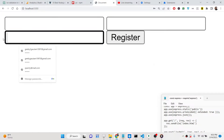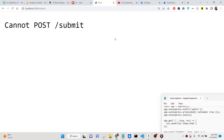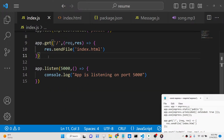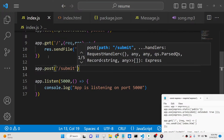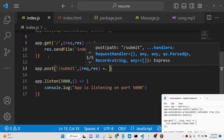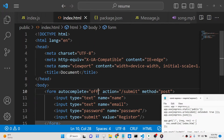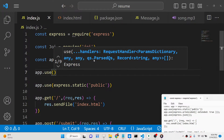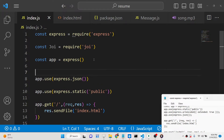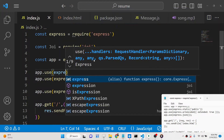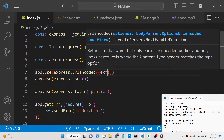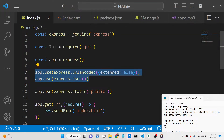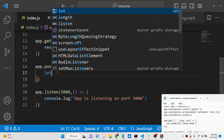Now we have a simple form. If we click the register button, it cannot post to slash submit yet — we need to create that POST route. Inside index.js, we define the POST route for slash submit. We also need to set middleware functions: express.json() and express.urlencoded with extended set to false. These are the body parser middleware functions needed to parse form data.